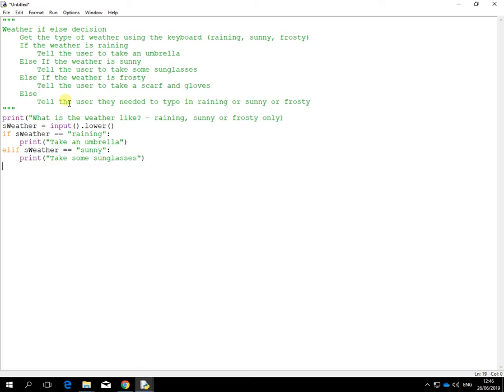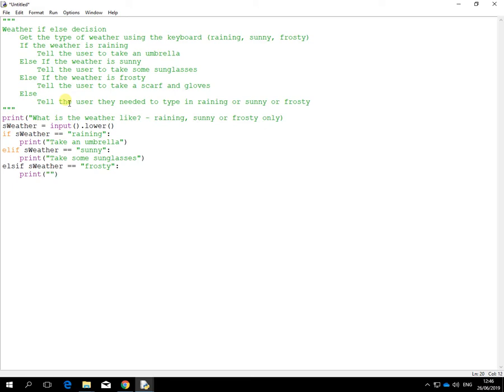The next one again. It's not just if, it's elif. Weather is equal to frosty. Again, print. Take a scarf and gloves.